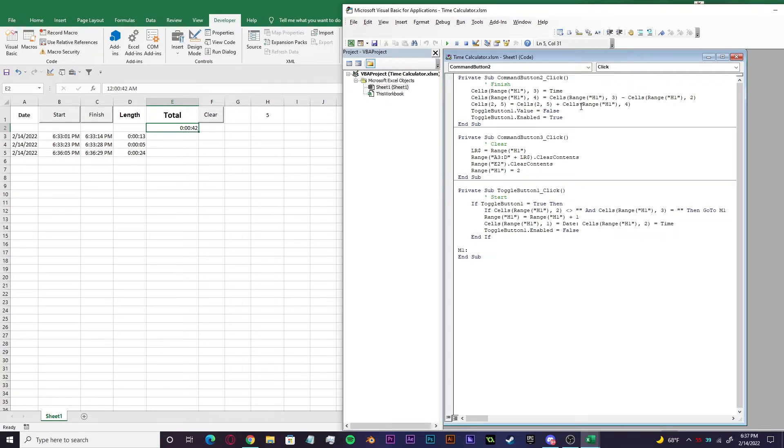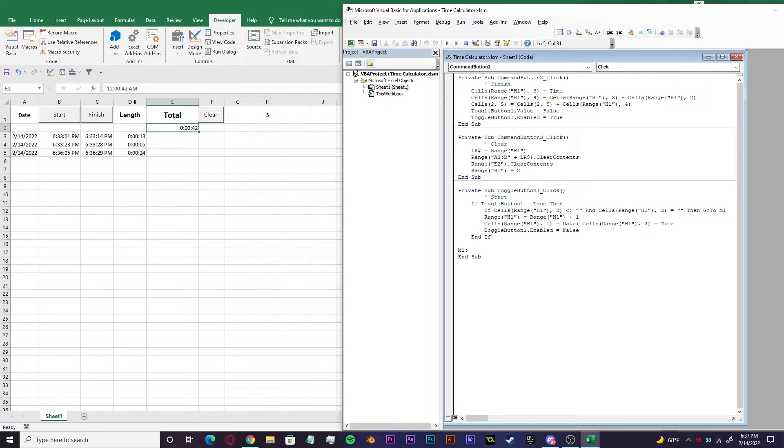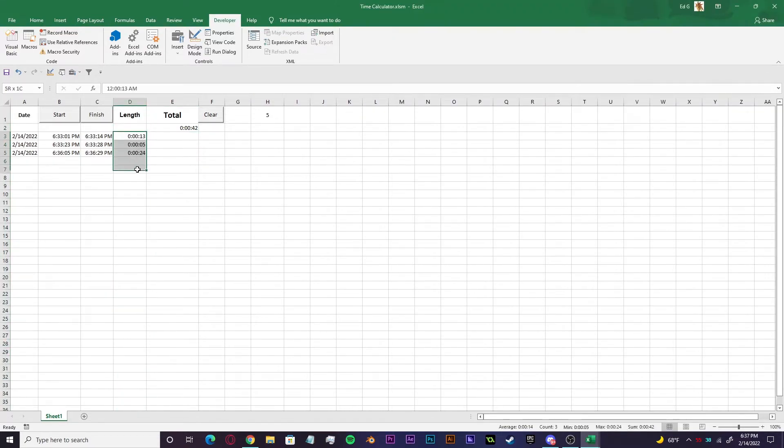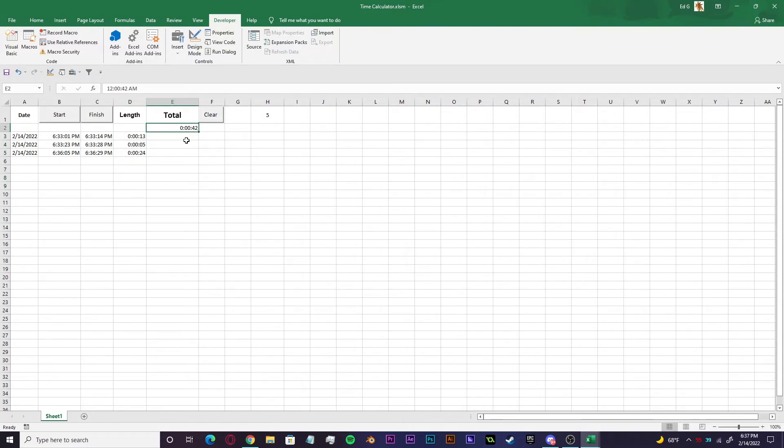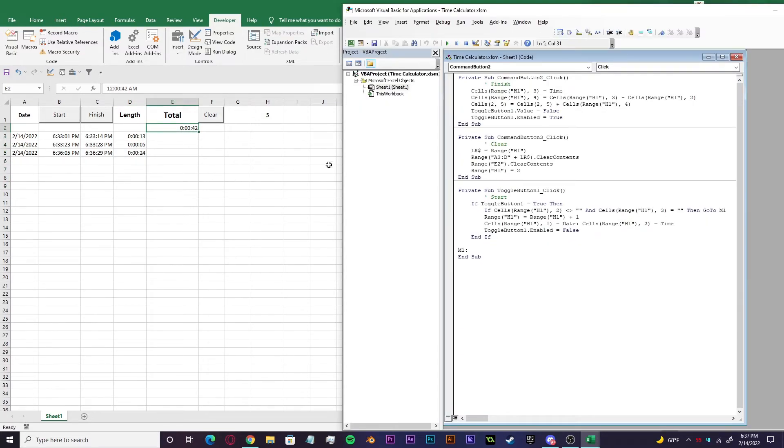Cells two, five equals cells two, five. So this is originally just going to be zero. It's nothing plus range H one, four, which is this column right here. It's adding everything that gets thrown into this column. So every time you make a new cycle run through with the stopwatch, it'll collect all the data from here and chuck it into here to add.